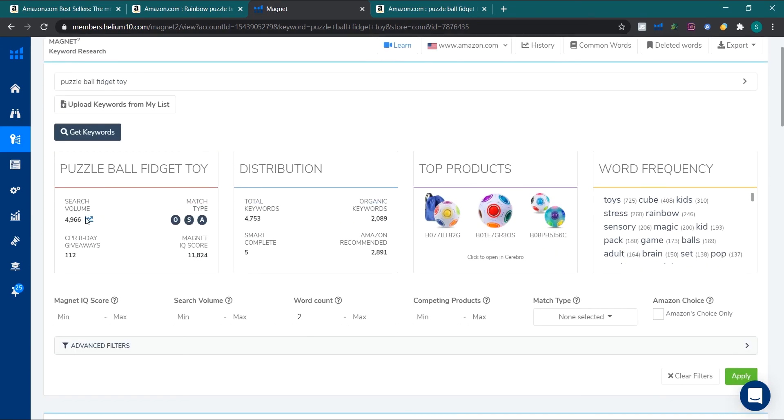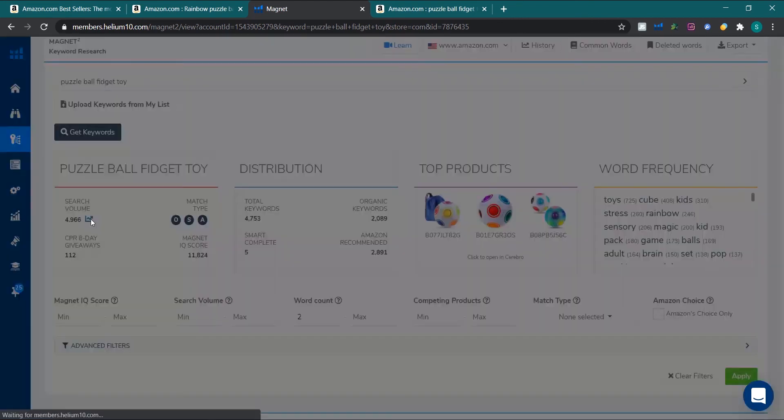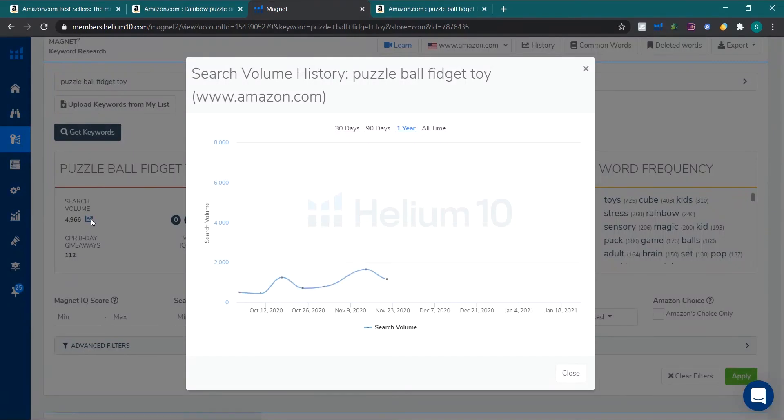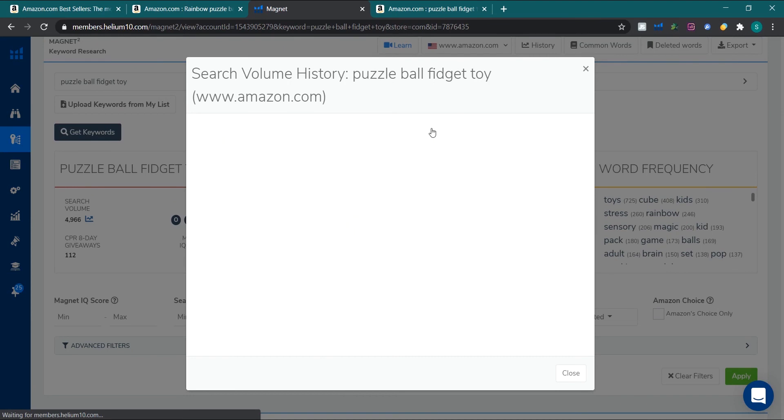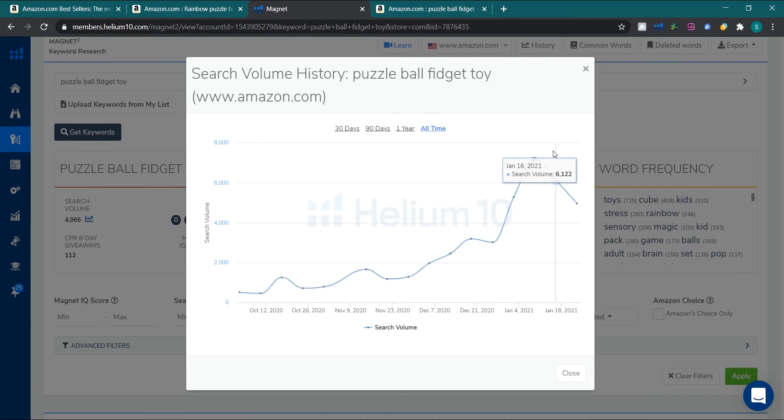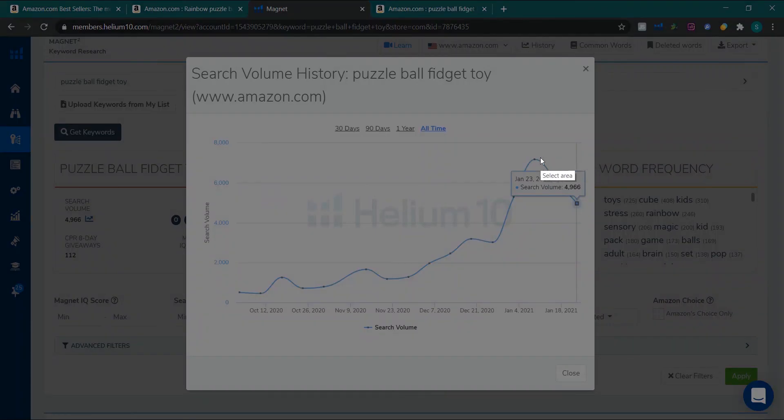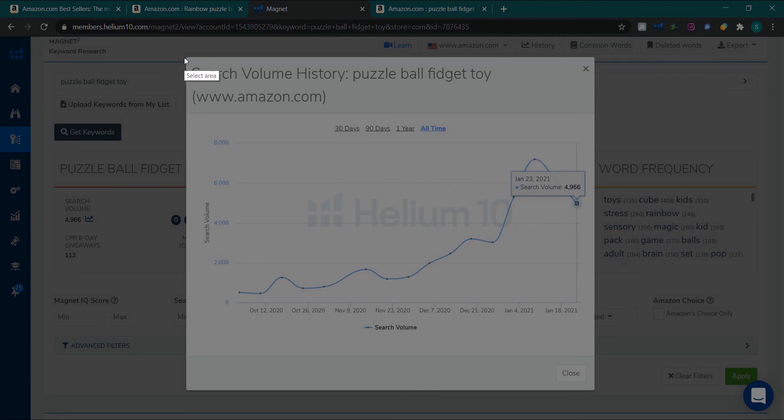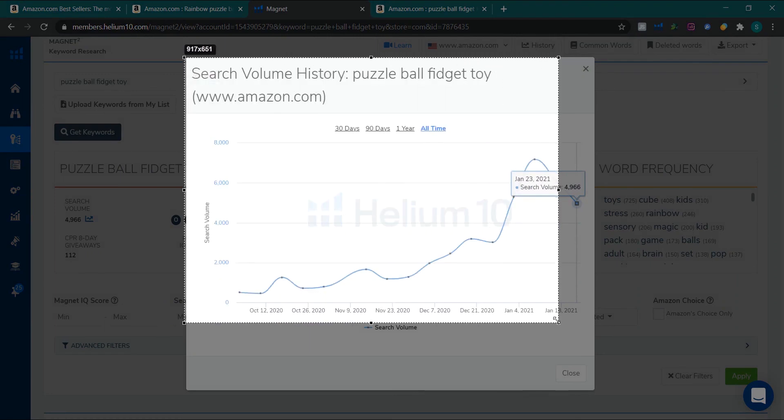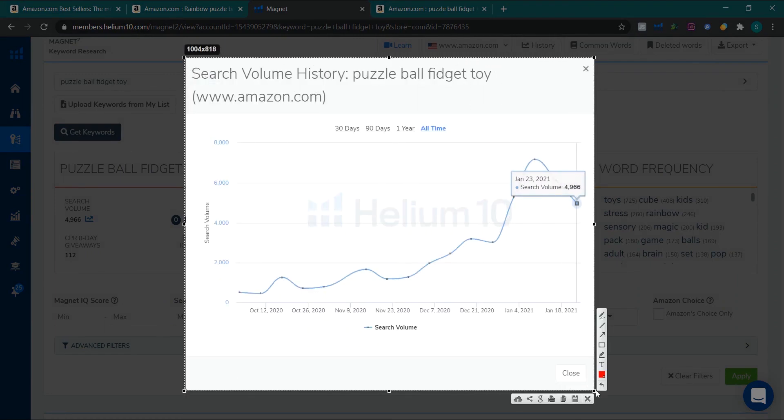So this is the main keyword and here is the trend icon. It has 4966 searches and if you click here then it will show the trend of keyword search volume. Now we will go to all time. So this is the keyword trend. Now I will put in the screen. Either I can save this screenshot or I can paste it or share it anywhere.